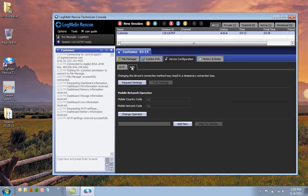APN, of course, is a key setting for wireless operators. So some great capabilities here for mobile connectivity that can be directly configured from the Rescue Technician console.